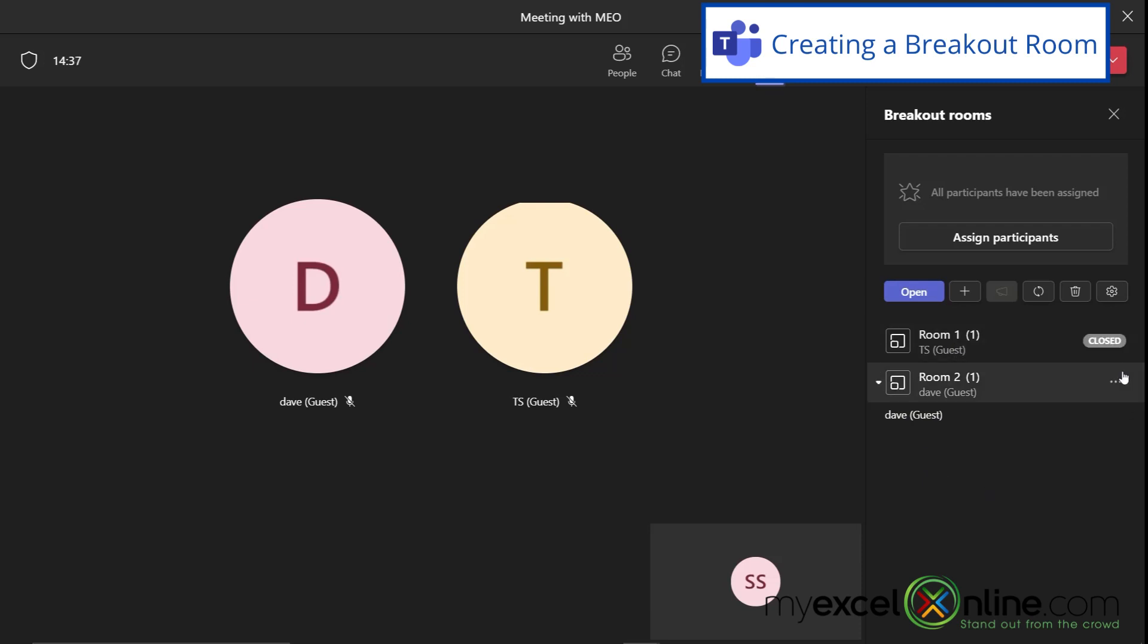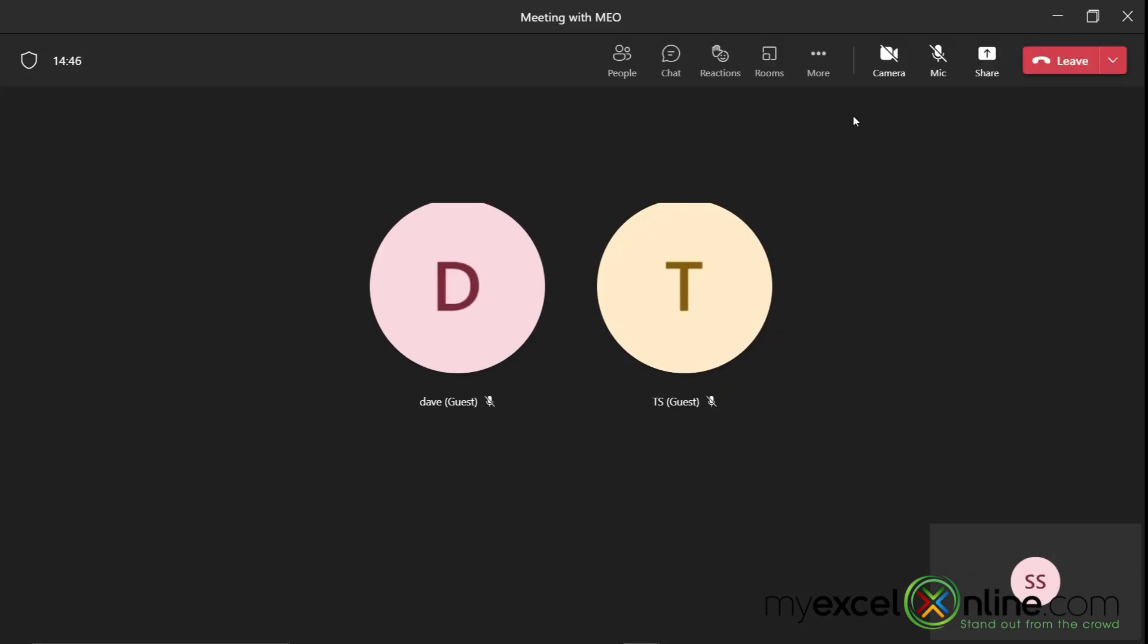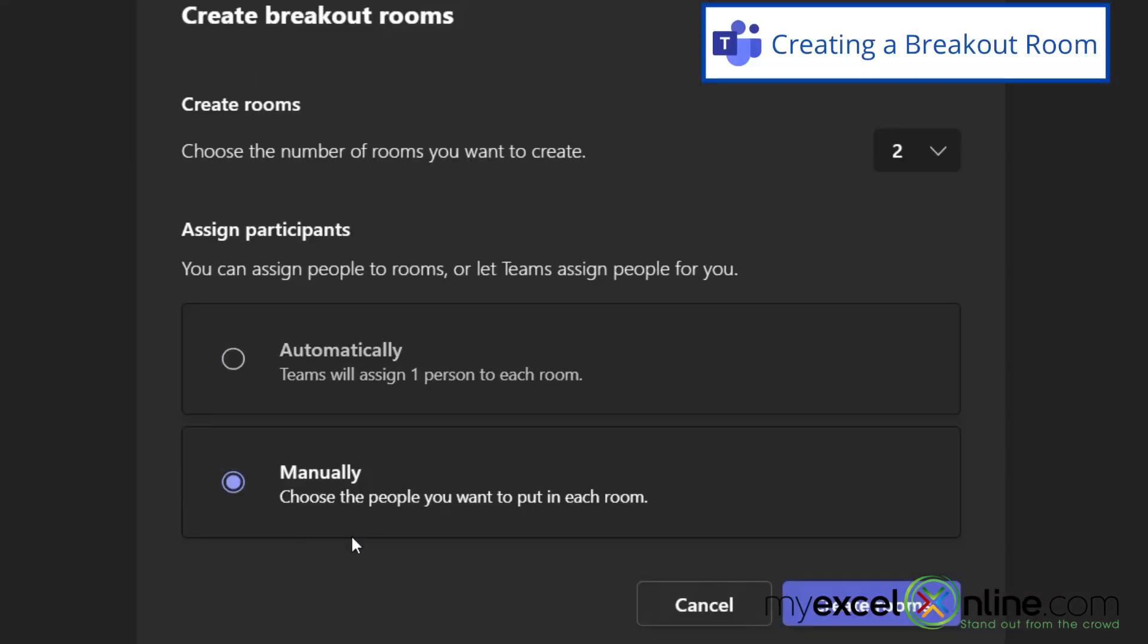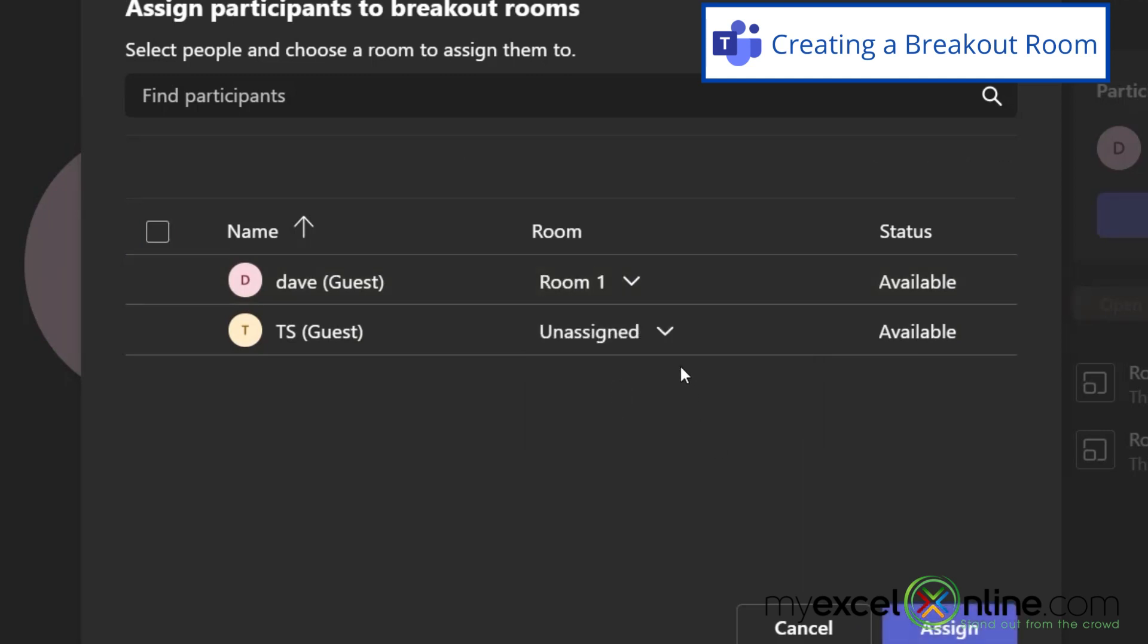I can also go to this room and hit this delete button and I'm able to remove the breakout rooms. So if I go back to rooms and this time, if I choose to manually assign people to the rooms, I can hit create rooms and I can click the unassigned here and assign a different room for different people in their breakout rooms.